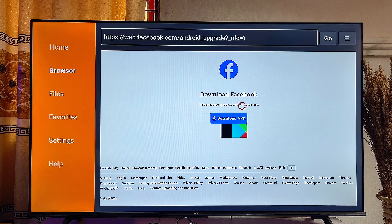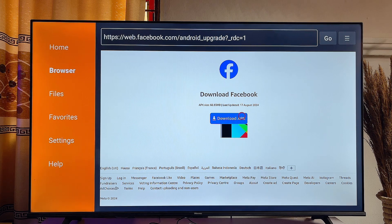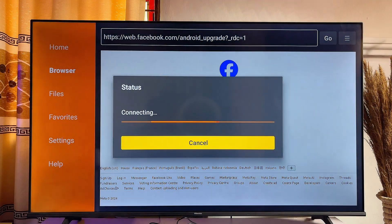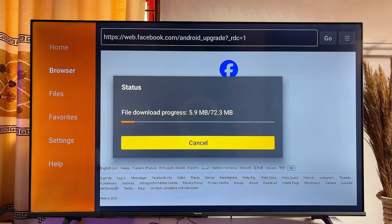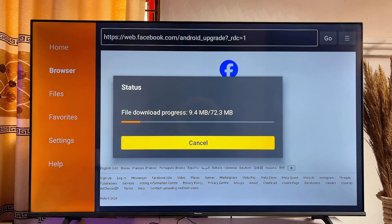Locate the Download APK button on the website you clicked, then click on Download APK. The APK of the app you want to sideload will automatically be downloaded into your Fire Stick.